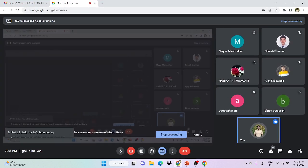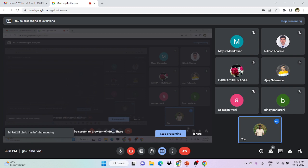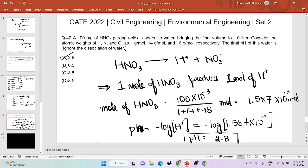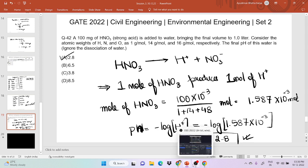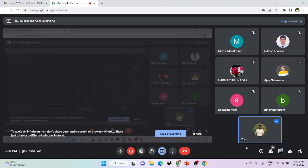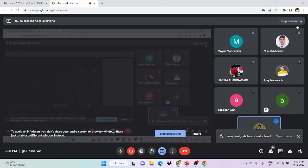Since 1 mole HNO₃ produces 1 mole H⁺, concentration of H⁺ = 1.587 × 10⁻³ mol/L. Therefore, pH = −log[H⁺] = −log(1.587 × 10⁻³) = 2.8. The final pH of the water is 2.8, so option A is correct.